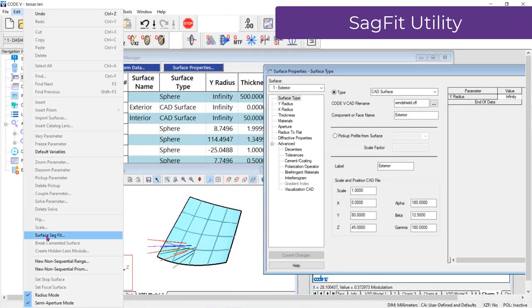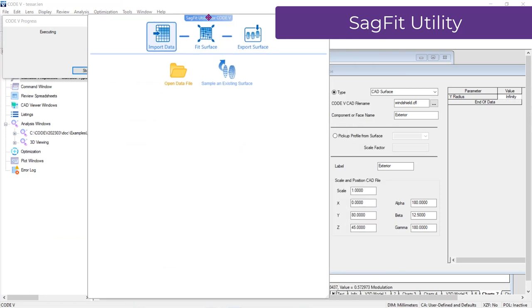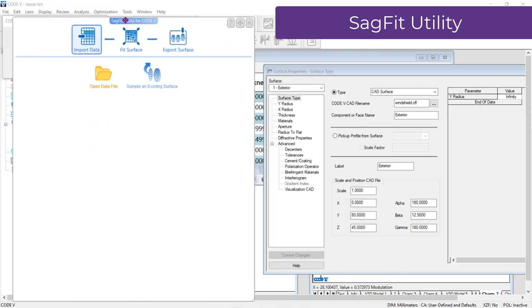If you have surface SAG data or CAD surfaces, you can use the new SAG Fit utility to fit the surface to a native Code V surface. When using native surfaces, you have further flexibility and control to optimize your design. You can find this utility in the Edit menu, Surface SAG Fit.